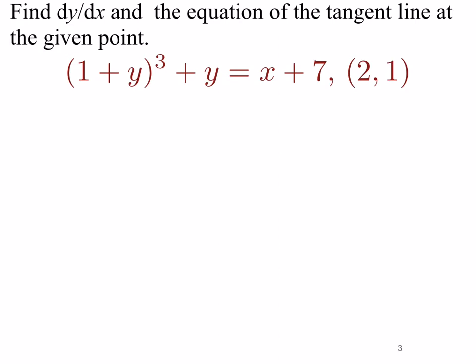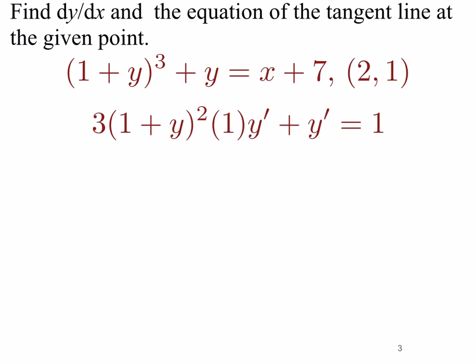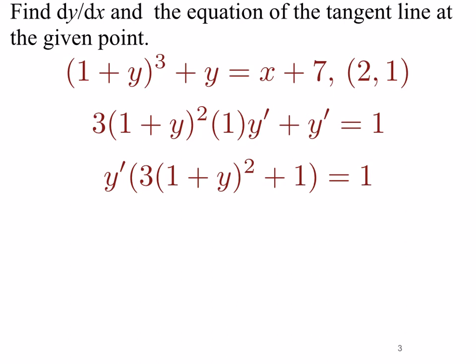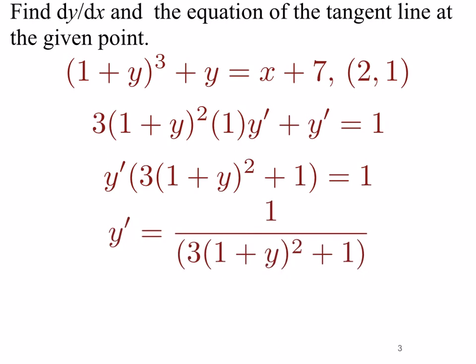We have 1 plus y cubed plus y equals x plus 7. For the (1 + y)³ term, we're going to have to use the chain rule. We get 3 times (1 + y)² — then the derivative of (1 + y) is 0 plus y prime, so there's just a y prime there — plus the next term y, whose derivative is y prime. That equals the derivative of x plus 7, which is 1. Now we solve for y prime. There is a y prime term in each part of the left-hand side, so we factor out y prime and are left with y prime times (3(1 + y)² + 1) equals 1.